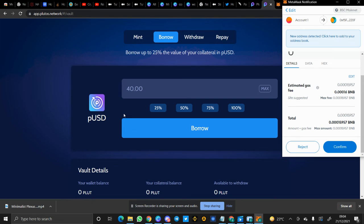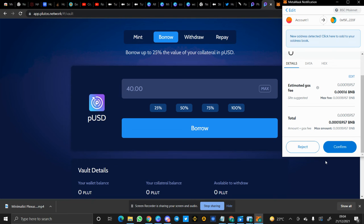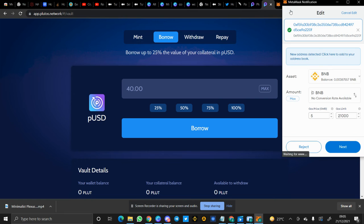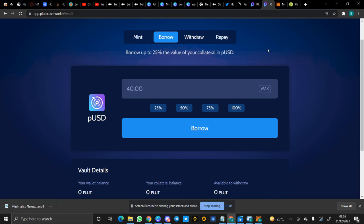As you can see, I'm trying to borrow pUSD from this. So if you want to do that, it will take you to MetaMask and then you would make sure you have BNB because you would need it for the gas fees, the transaction fees. So if you want to do that, you would have to click on Confirm, but I won't be doing that. So you can borrow up to 25% the value of your collateral in pUSD.